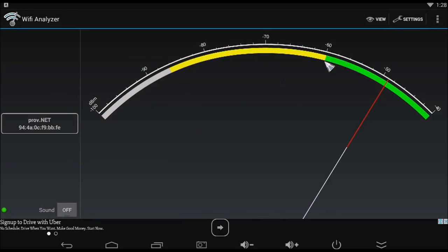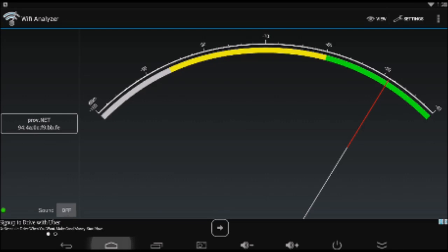If it is below minus 60, you are going to have Wi-Fi issues. You need the meter to be in the green section, preferably around the minus 50 mark.